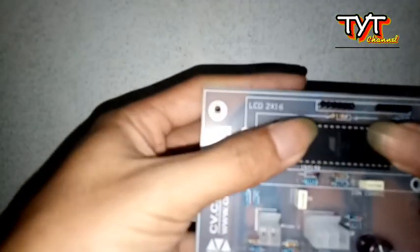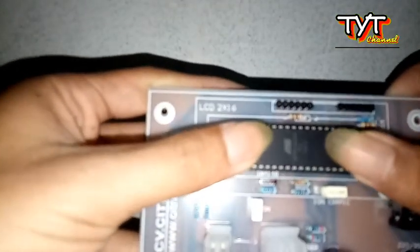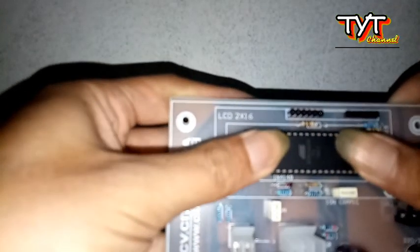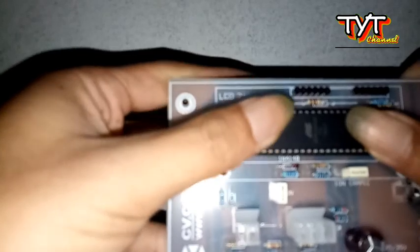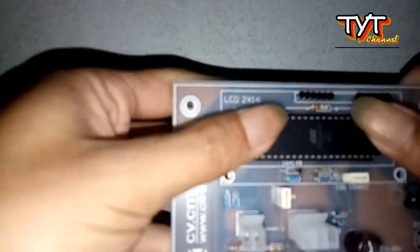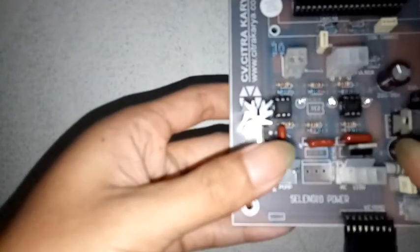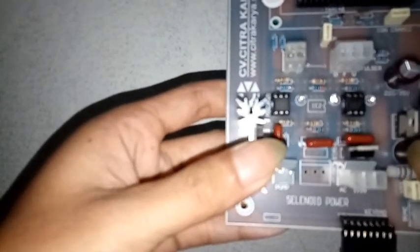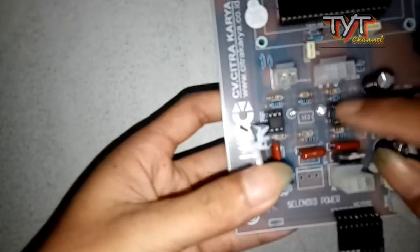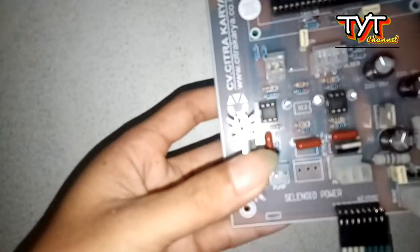Hati-hati, jangan sampai kakinya ada yang patah. Seperti ini. Ini berlaku untuk pemasangan MOC atau segmen.